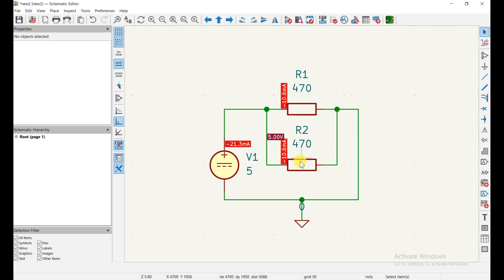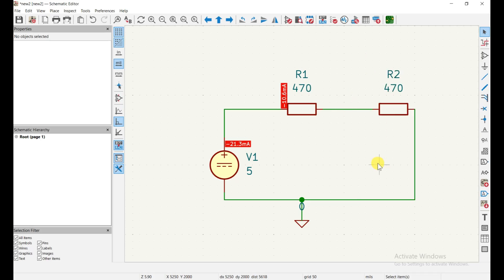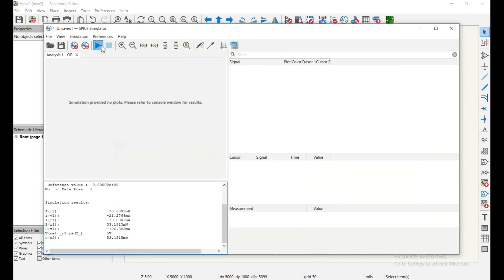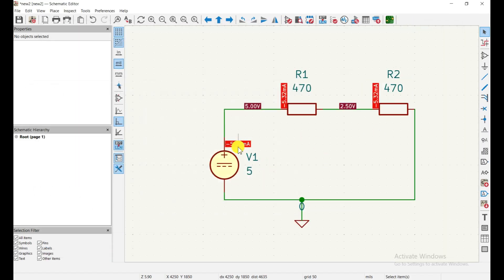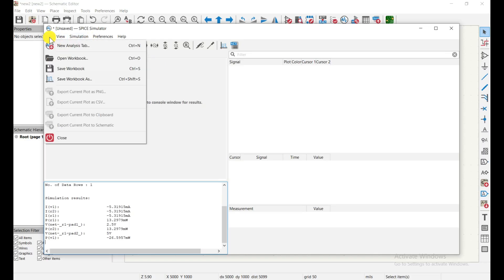Next, I connect R1 and R2 in series and run the simulation again. With only R1 in the circuit the current was about 10.2 milliamps; now with series combination it drops to about 5.32 milliamps — approximately half. The voltage divider effect is visible: the full 5 volts is at the source, 2.5 volts appears at the midpoint between resistors, and 0 volts at ground.